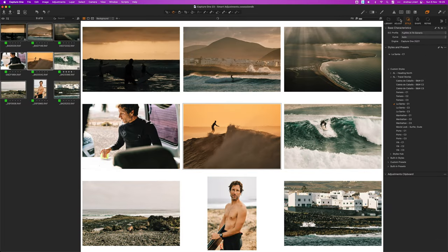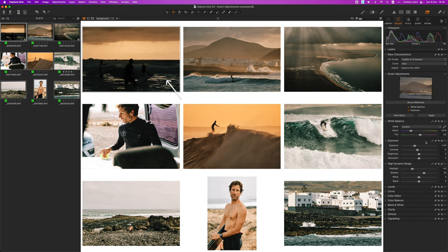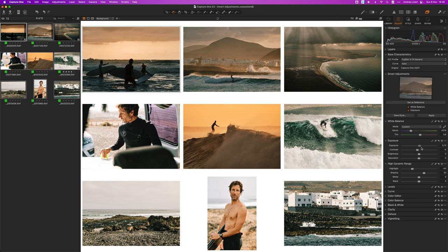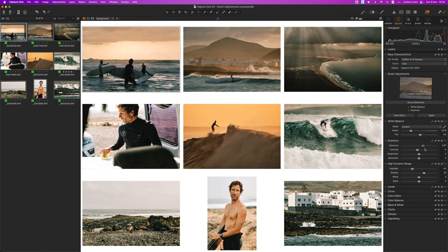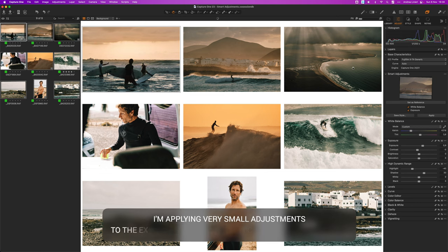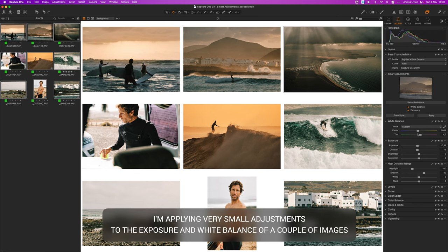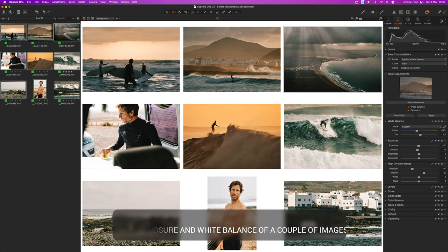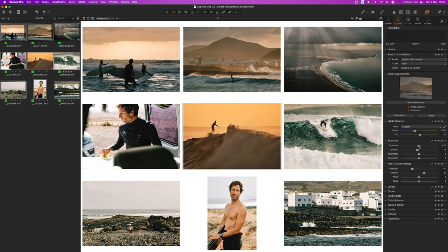For some images we may need to tweak the exposure just a bit. For example this image needs to be a bit brighter like this. And there we are, the images now look very similar to each other. That's the beauty of using the multi-image view, the new smart adjustment tool and choosing the appropriate style that enhances the images so that the editing is consistent from image to image.